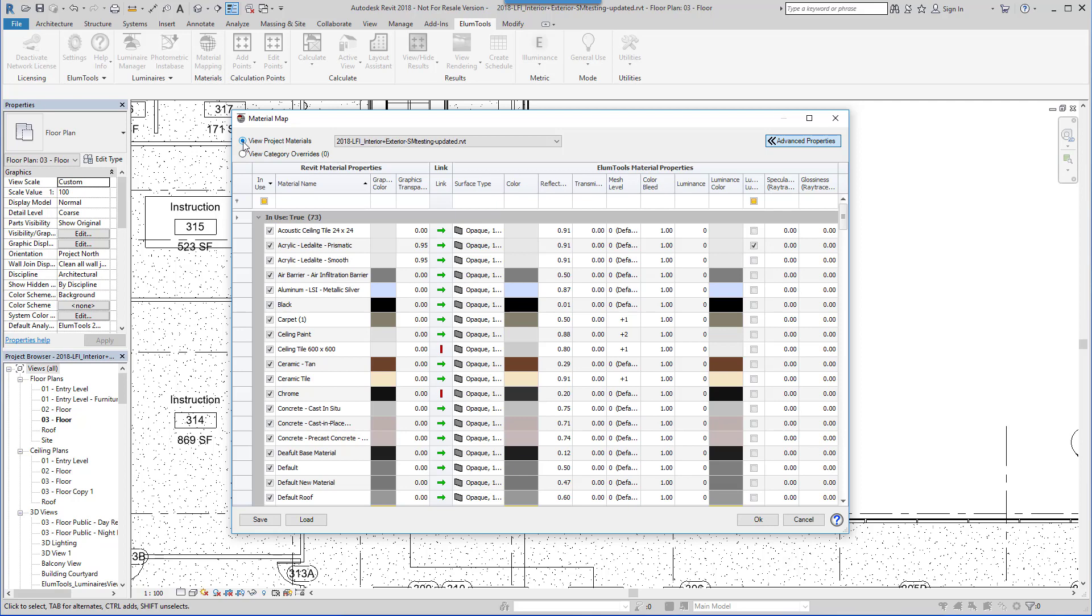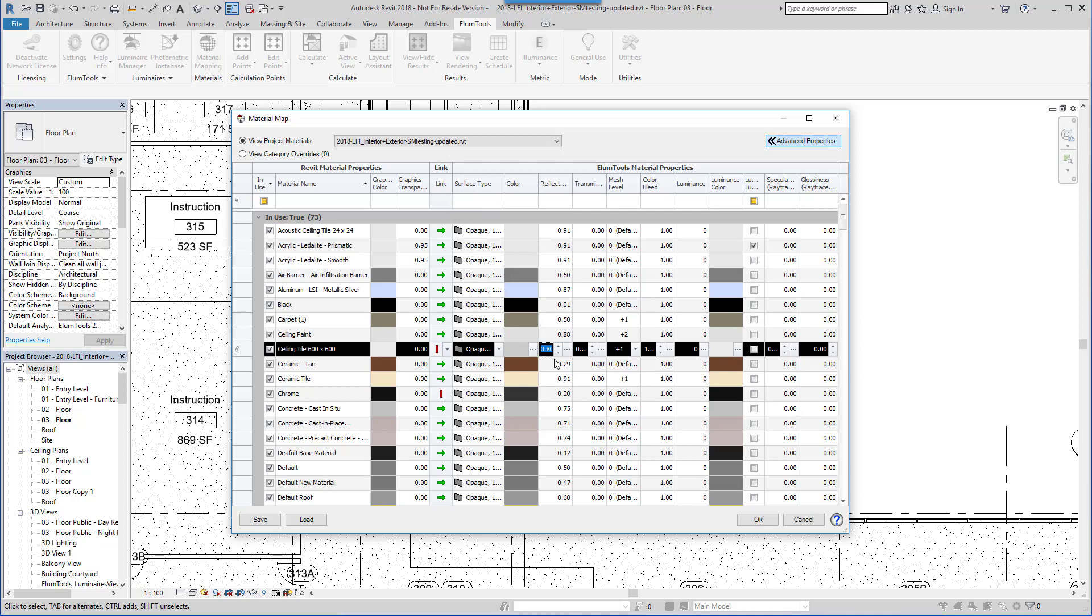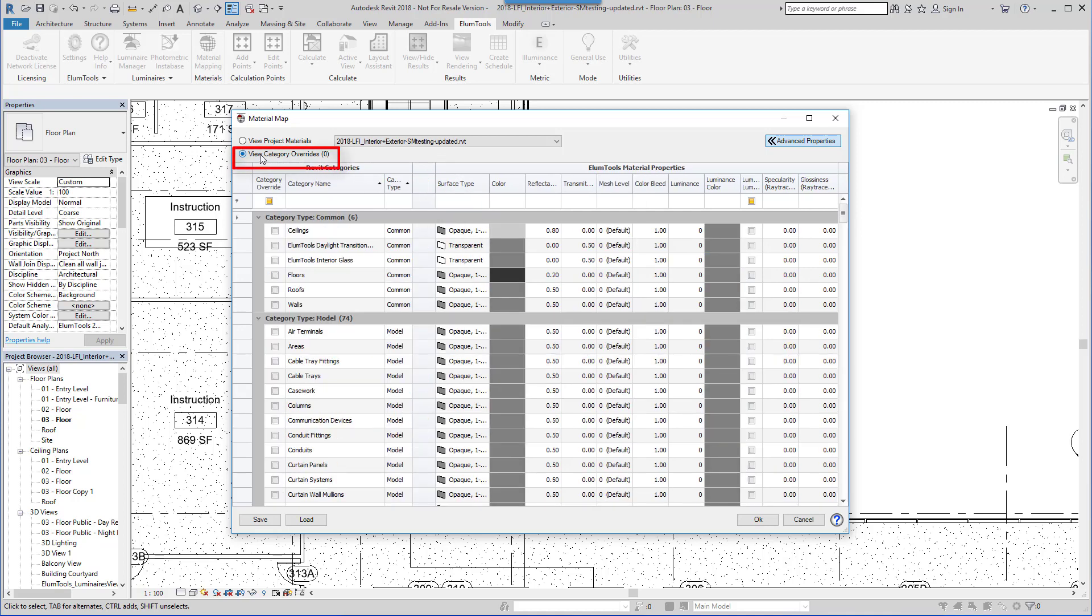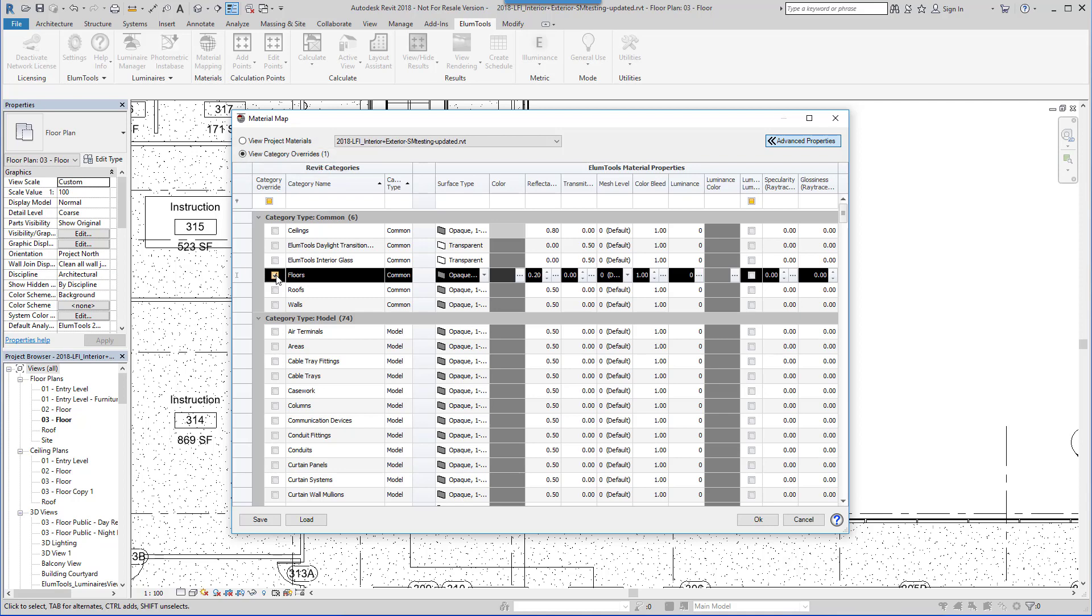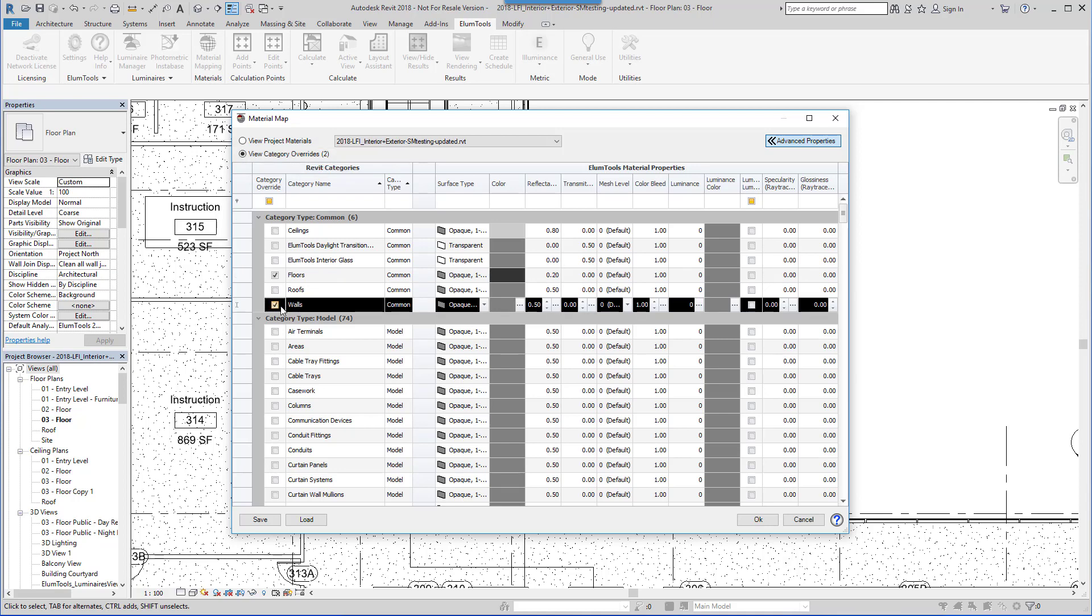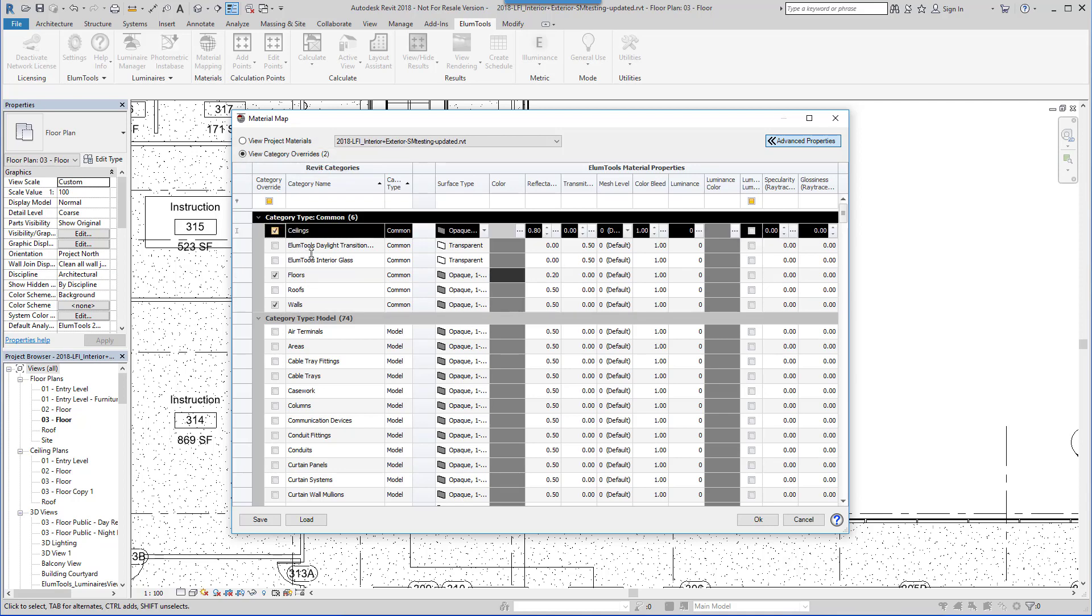You can validate reflectance by individual material, as we have done with the ceiling tiles, or by broadly assigning reflectances to entire categories, such as all floors at 20%, or all walls at 50%, all ceilings at 80%. With this step complete, let's close the dialog and move on to the calculation point commands.